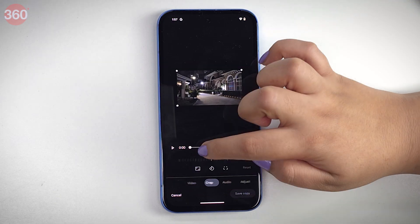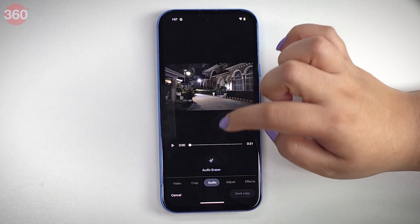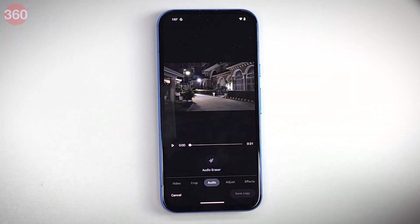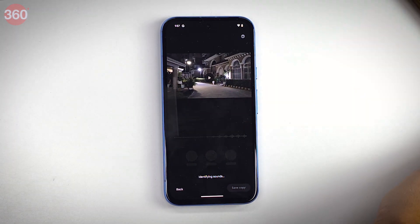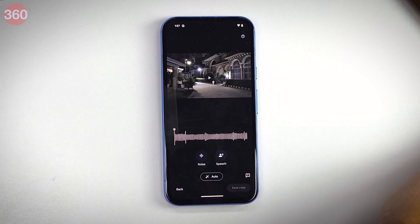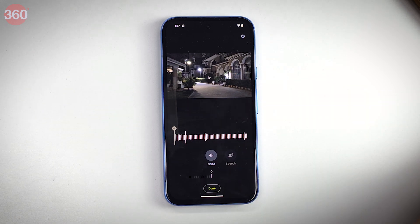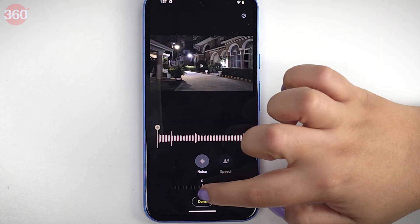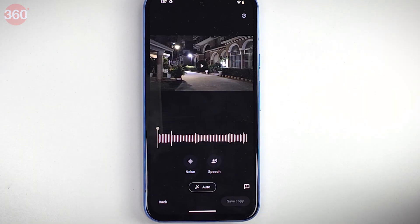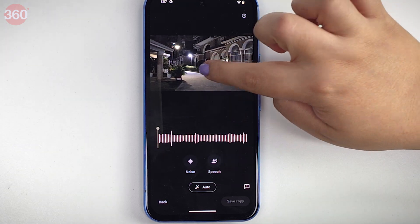Another thing that your phone has is the Audio Magic Eraser. This removes the distracting and unnecessary sounds in your videos like wind, crowd and other noises to give you a clearer audio.